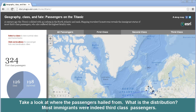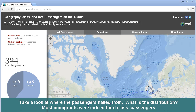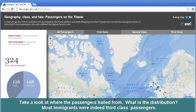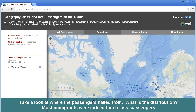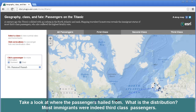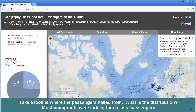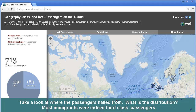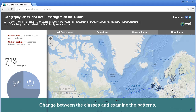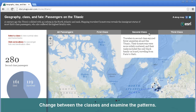Take a look at where the passengers hailed from. What is the global distribution? As you can see, they're not just from the UK and the US. There's a pretty broad distribution throughout Europe. There's even someone over here in Cairo. Most immigrants were indeed third class passengers. Change between the classes and examine the patterns.